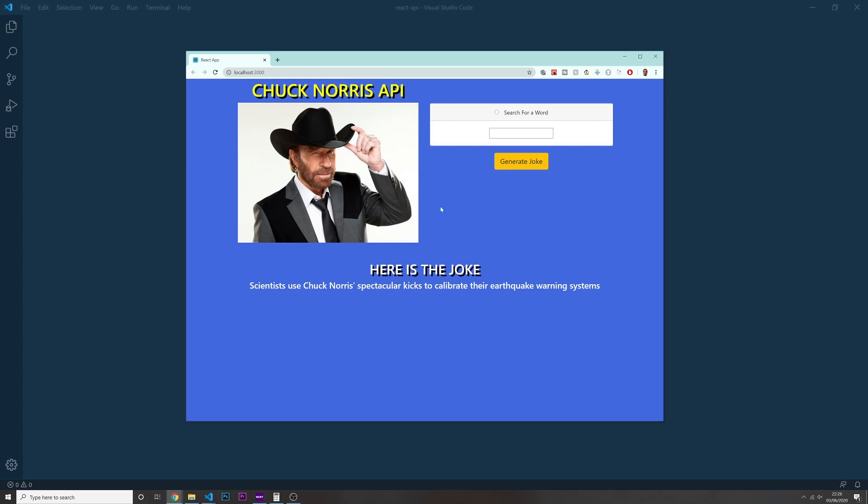So I'm just going to give you a quick overview about this project. So in here on the top I have an input where I can search for a certain word, and down here I should be able to see a joke related to this word that I'm going to search. So if I'm going to put in here for example music, and I'm going to put in here generate joke...